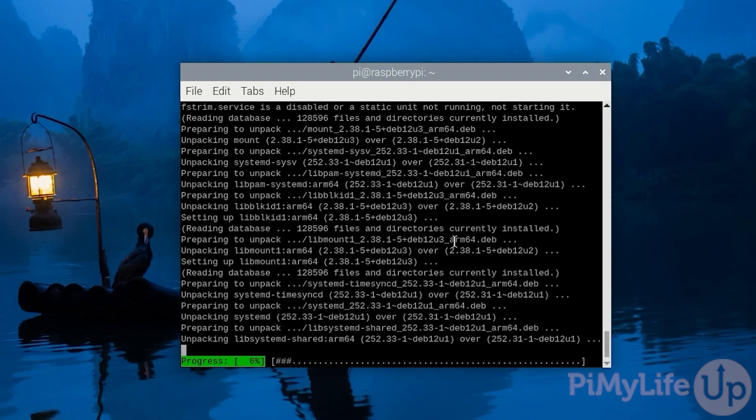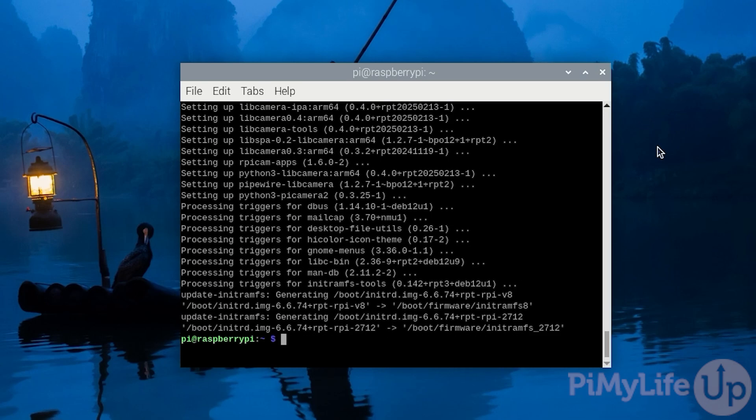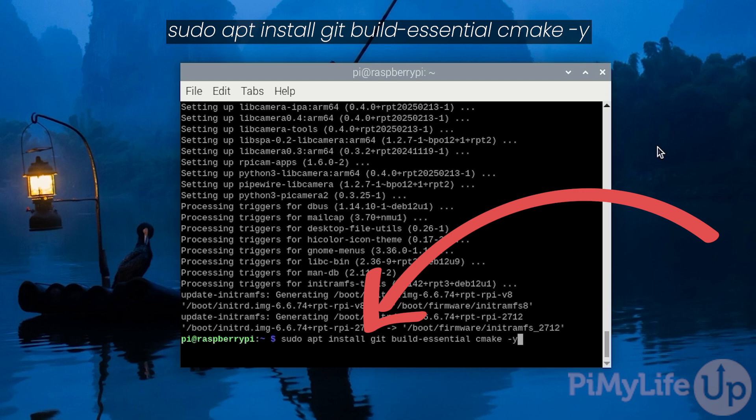With the upgrade complete we can now move on and install the software we need to compile Box64 on our Raspberry Pi. You can install these packages by typing in sudo apt install git build-essential and then cmake followed by -y.